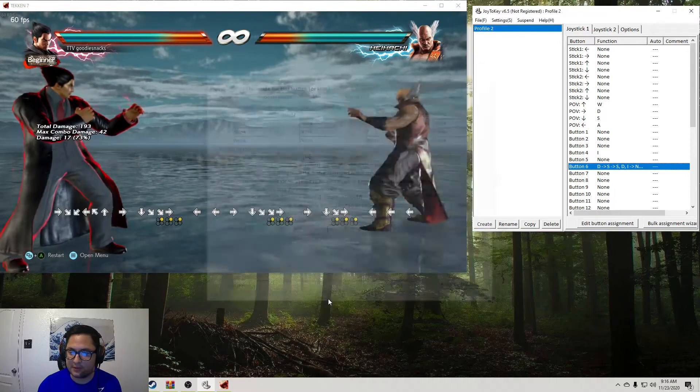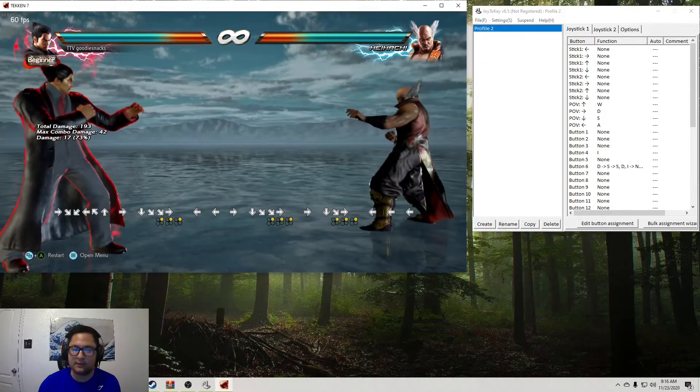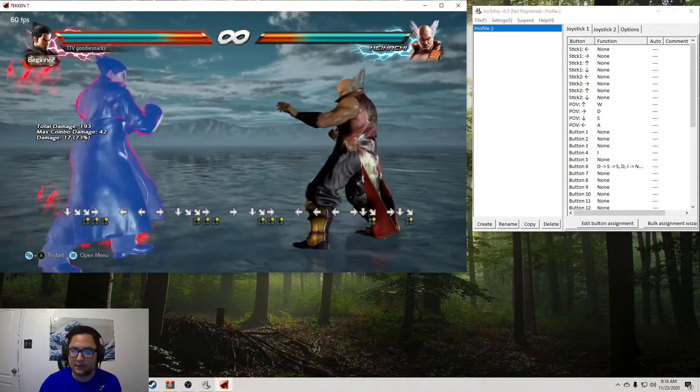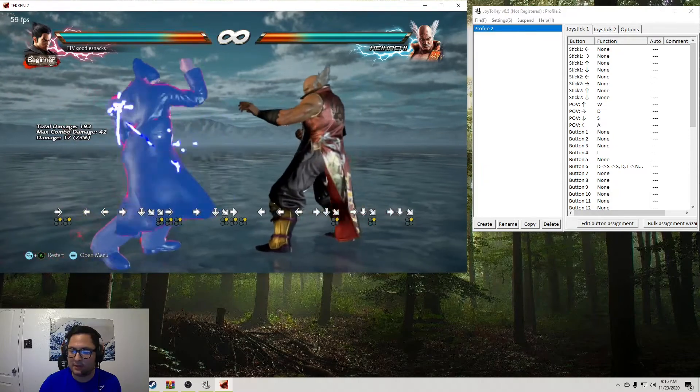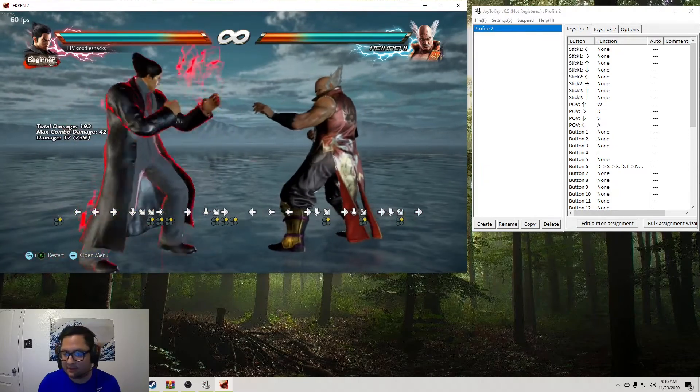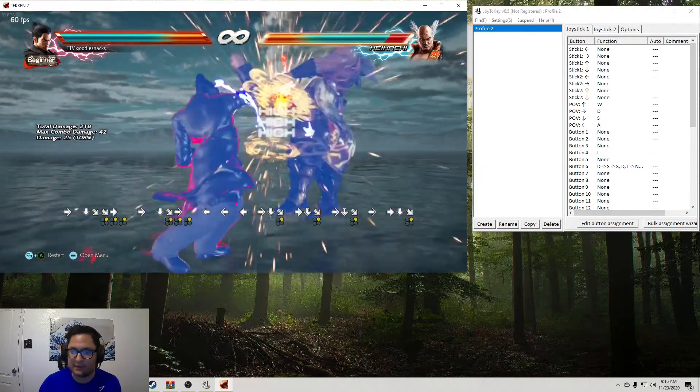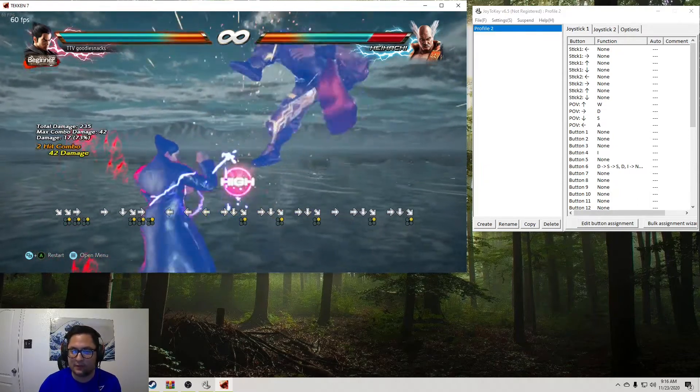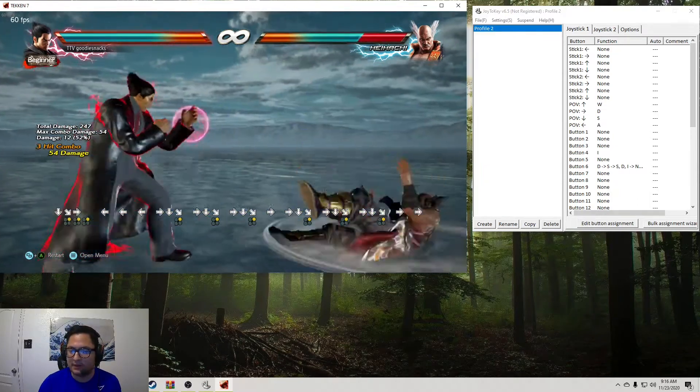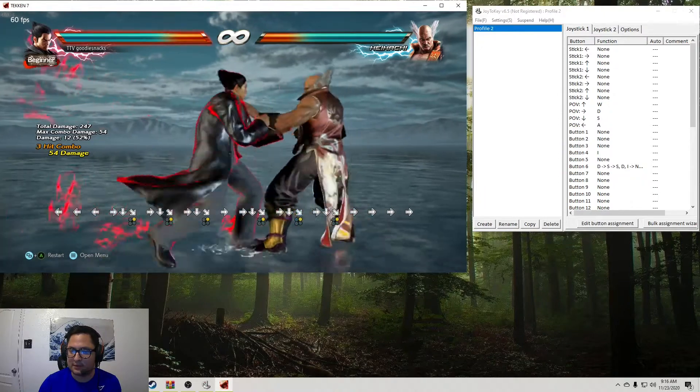So let's go ahead and test that out. Okay, so now when I hit R1, it executes the macro we set. So now we have perfect electrics.